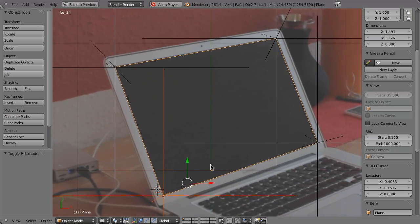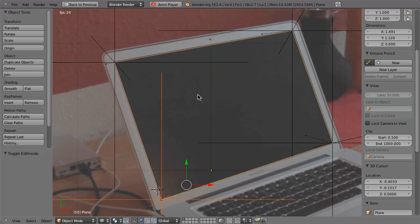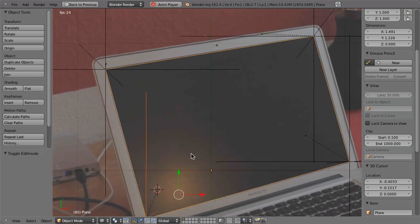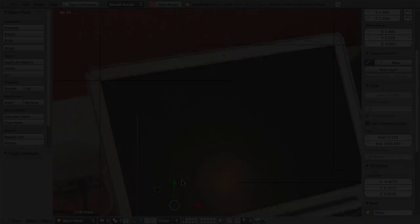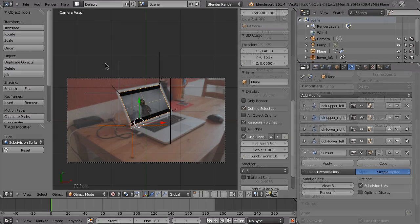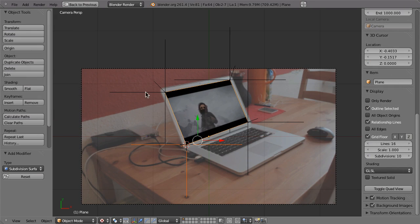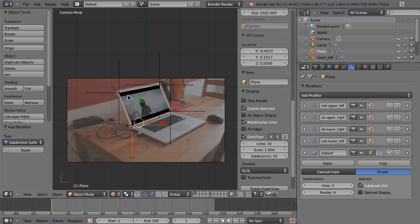Now it just sticks to the monitor. Alright, so now that we've got that, we could start compositing.